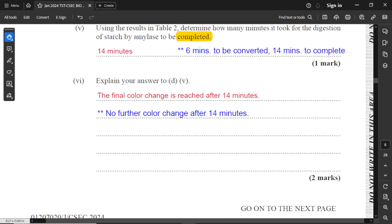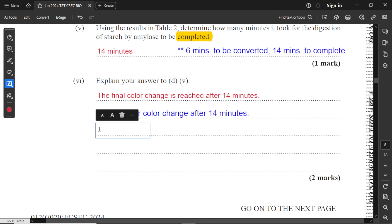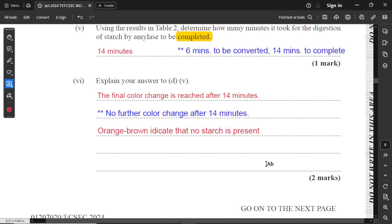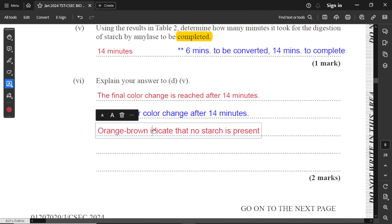For part six, explain your answer to D5. The final color change is reached after 14 minutes, and there is no further color change after that point. The orange-brown color indicates no starch and indicates the true color of iodine. No starch is present — the starch is fully converted into simple sugars, whether it be maltose or glucose.